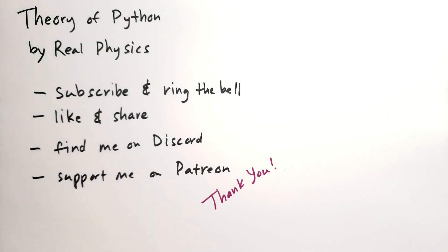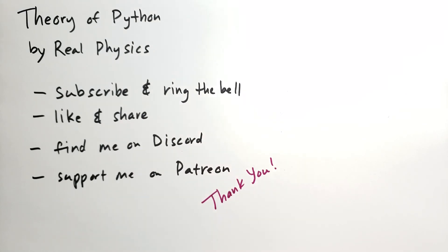Thank you for watching this video on the Theory of Python by Real Physics. Be sure to subscribe and ring the bell, like, and share this video. You can find me on Discord or support me on Patreon. Links are in the description below. Thank you so much. Have a great day. Bye-bye.